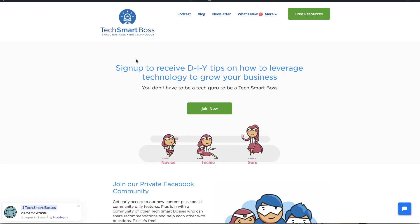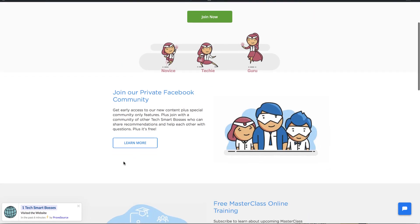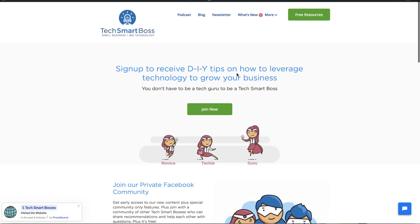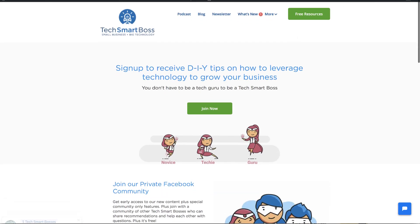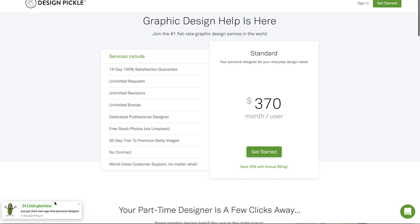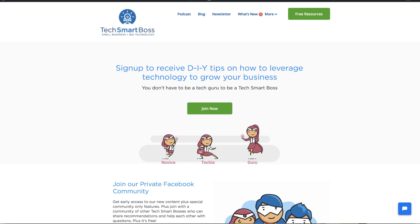We don't do affiliate links here on Tech Smart Boss. I noticed Design Pickle had a white label version, that's why I had to inspect the element on that, so could be a paid feature to bump up to that as well.